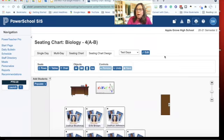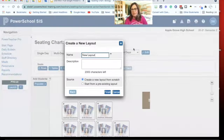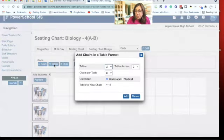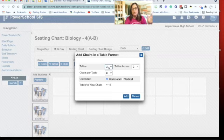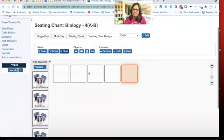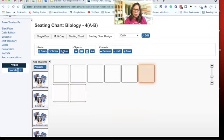You can have multiple seating chart layouts — for example, one called 'Test Days' and another called 'Daily.' In my class I loved a double horseshoe setup. If you have tables, like many elementary or science teachers, you can set up tables specifying how many across and chairs per table. I'll show you how to set up additional layouts.